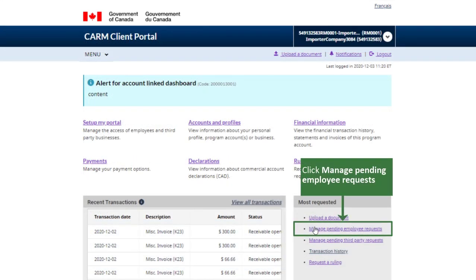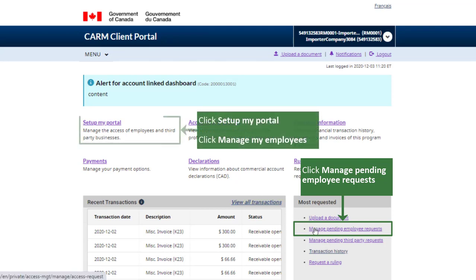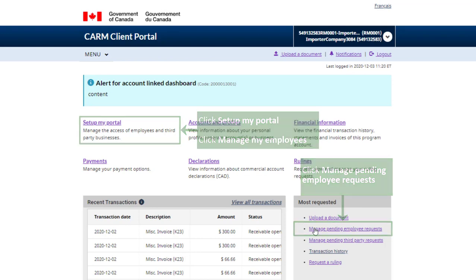From your portal homepage, click on Manage Pending Employee Requests under the Most Requested column. Alternatively, click the Setup My Portal link and navigate to the Manage My Employees link found there.